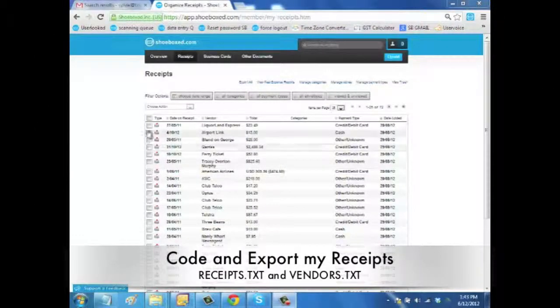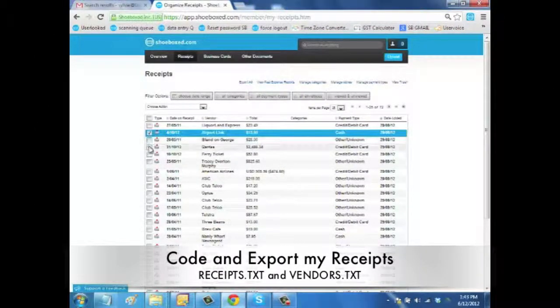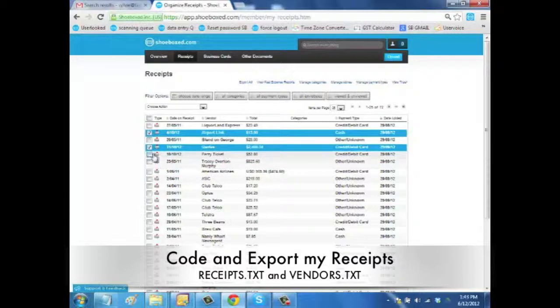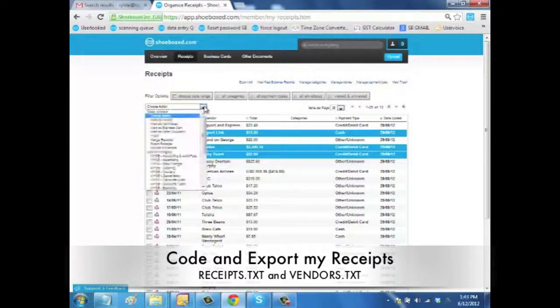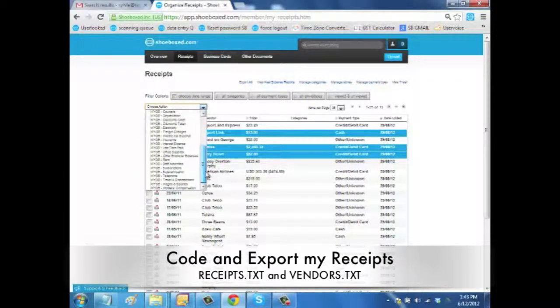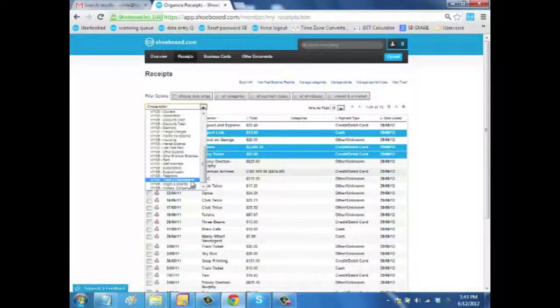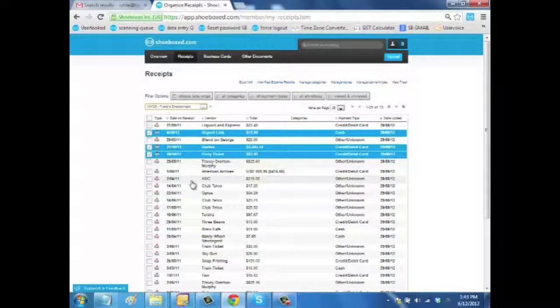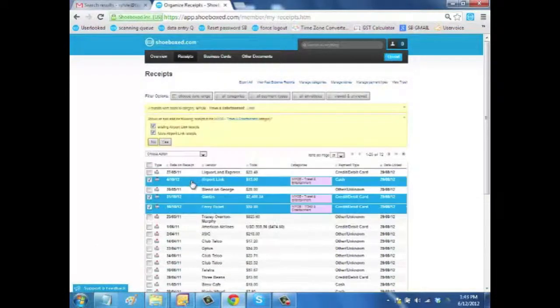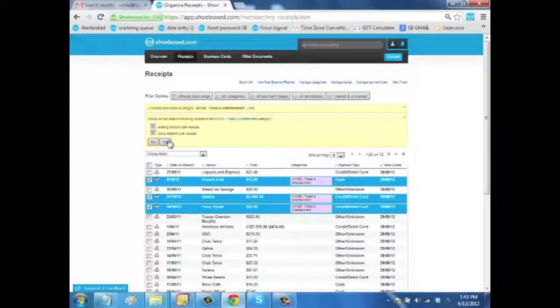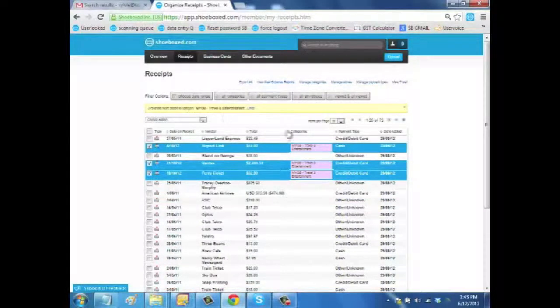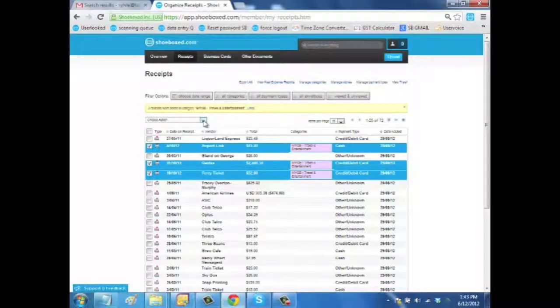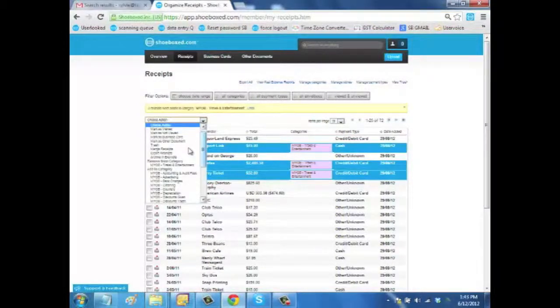What you want to do now is code and export your receipts. Here is one way to do that. First, you select your receipt and then choose the category you want to assign them to. At this stage, it's going to ask you if you want to create a rule for these particular vendors to always apply to this category. So this is what I've done here. Then I will export them.